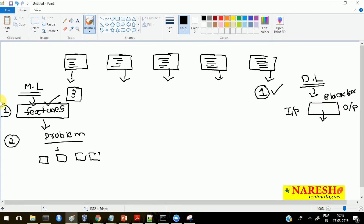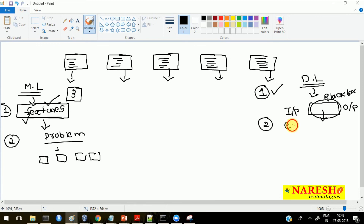Deep learning is not good for small data and not good for cases where you need to understand which features are driving the predictions. If someone asks you on what basis you are predicting something, deep learning cannot explain that - those are what happen in the hidden layers. Deep learning does not divide the problem into small parts; it gives end-to-end solutions without dividing, which is a good approach for certain types of problems.